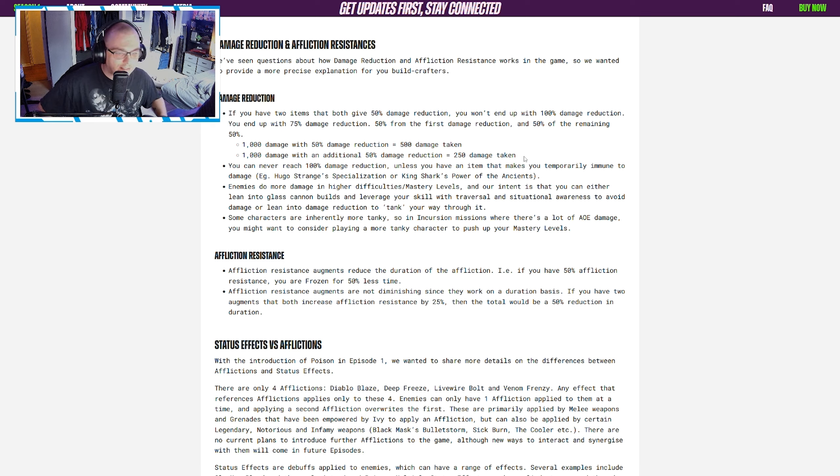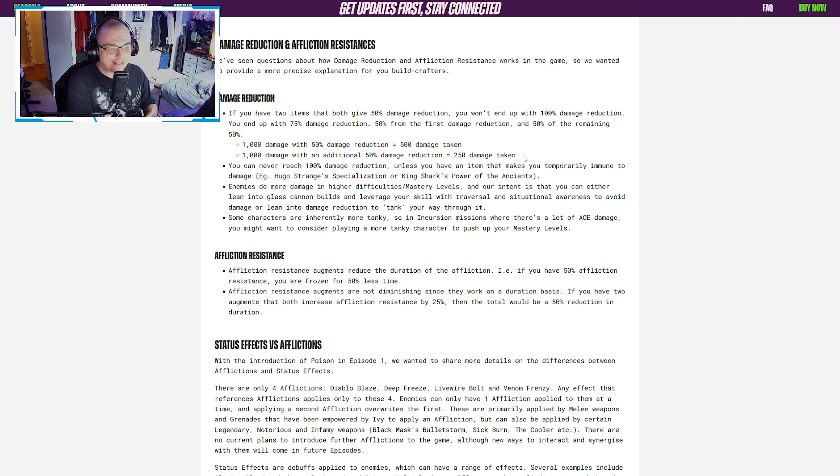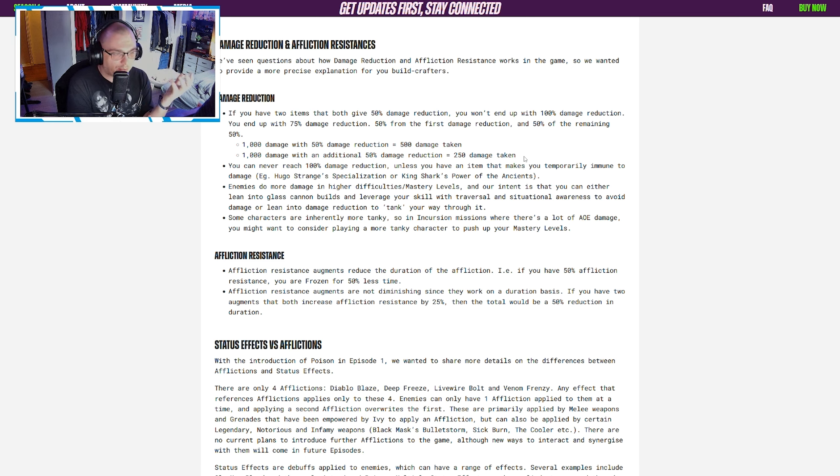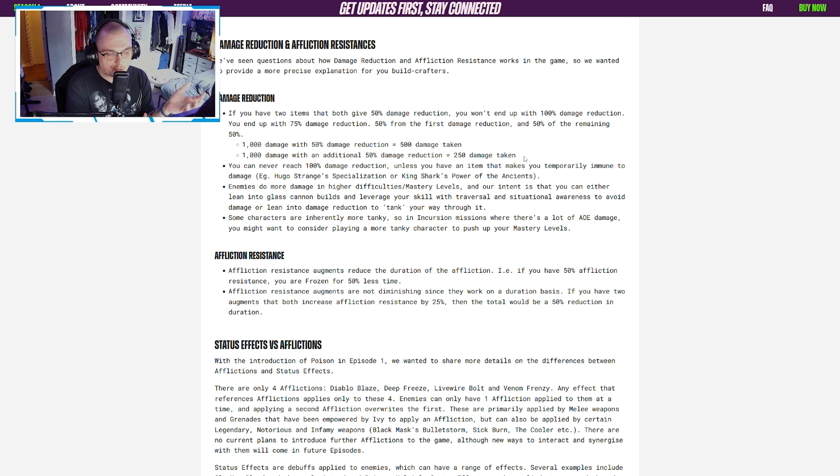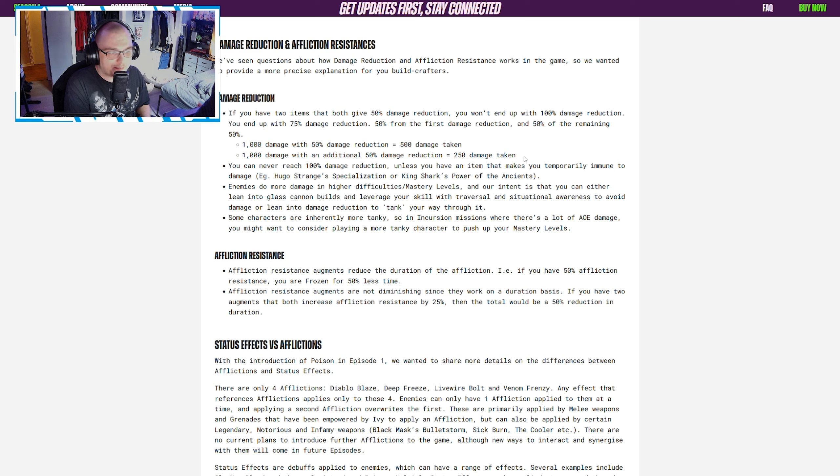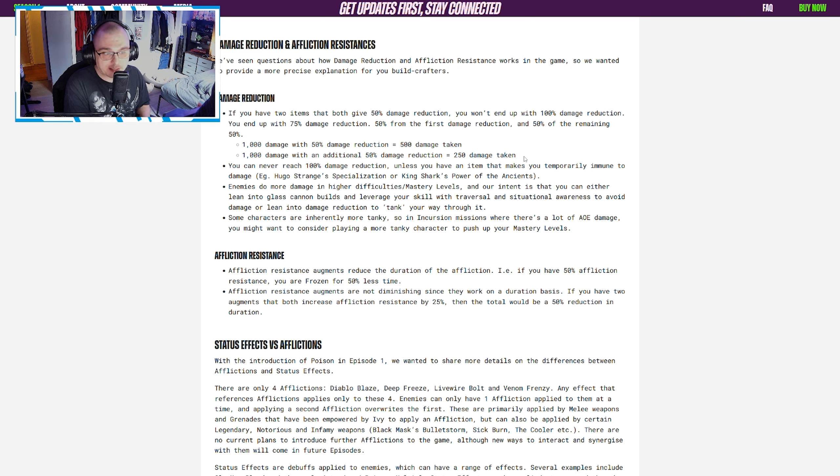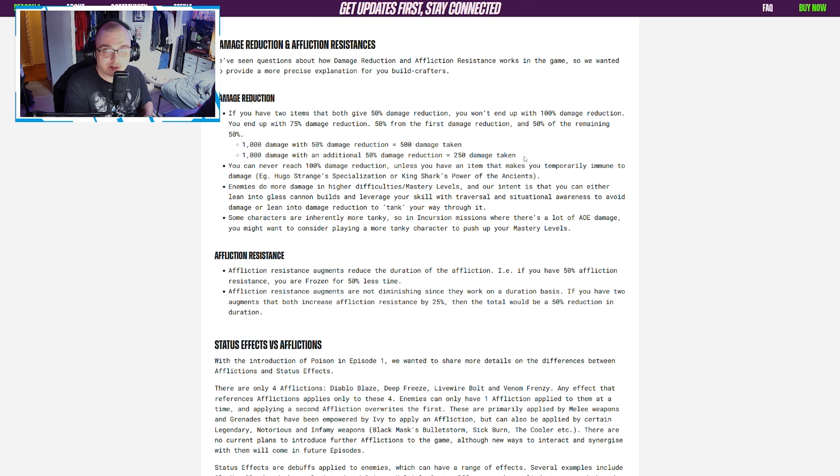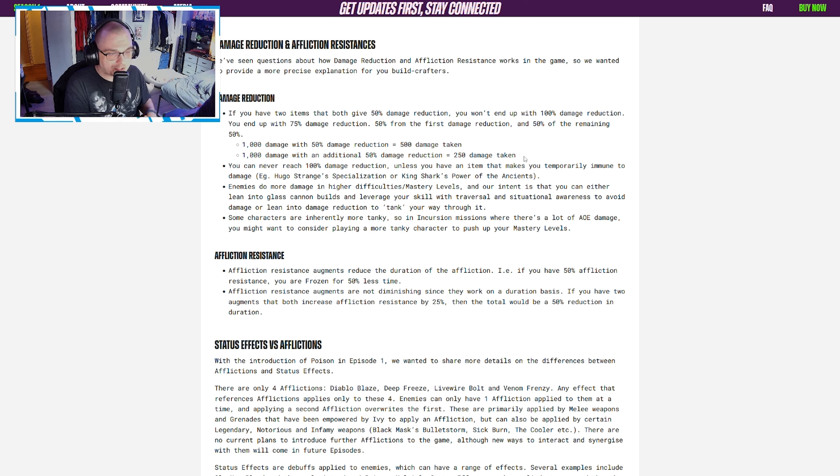Then they go on to say that some characters are inherently more tanky, so in missions where there's a lot of AOE damage, you might want to consider playing a more tanky character to push up your mastery levels. This is kind of interesting because I just had someone today tell me that to get to mastery level 200, you were forced to play King Shark, and it seems like Rocksteady agrees.